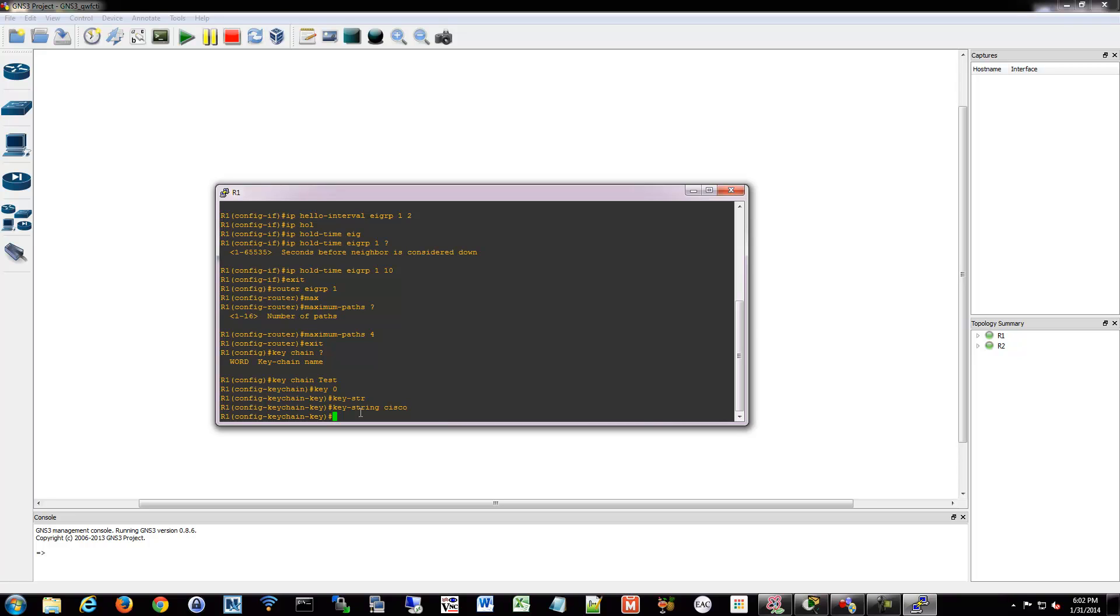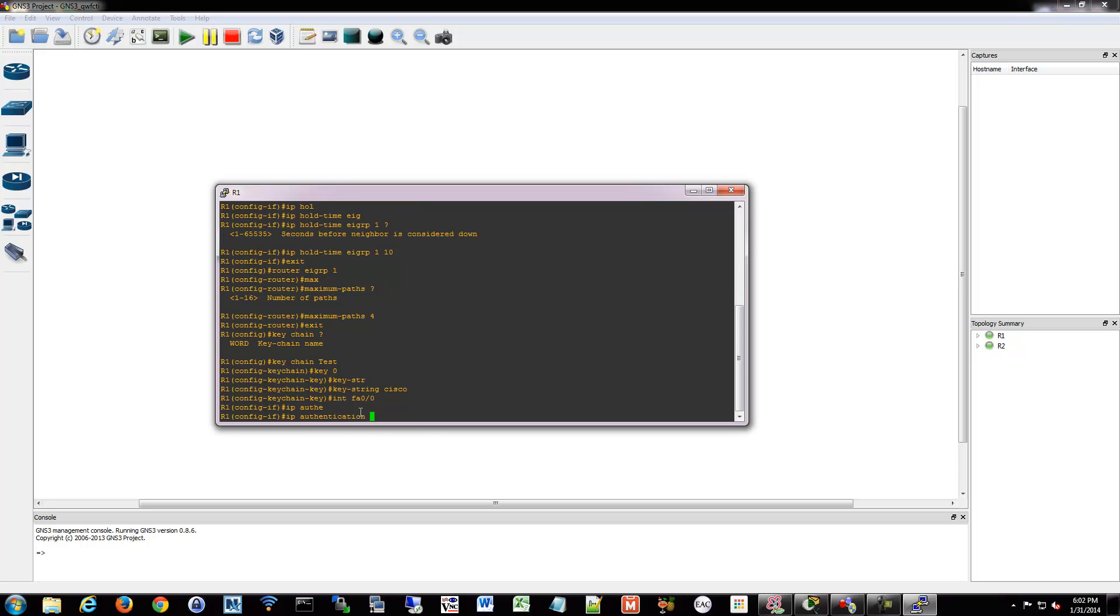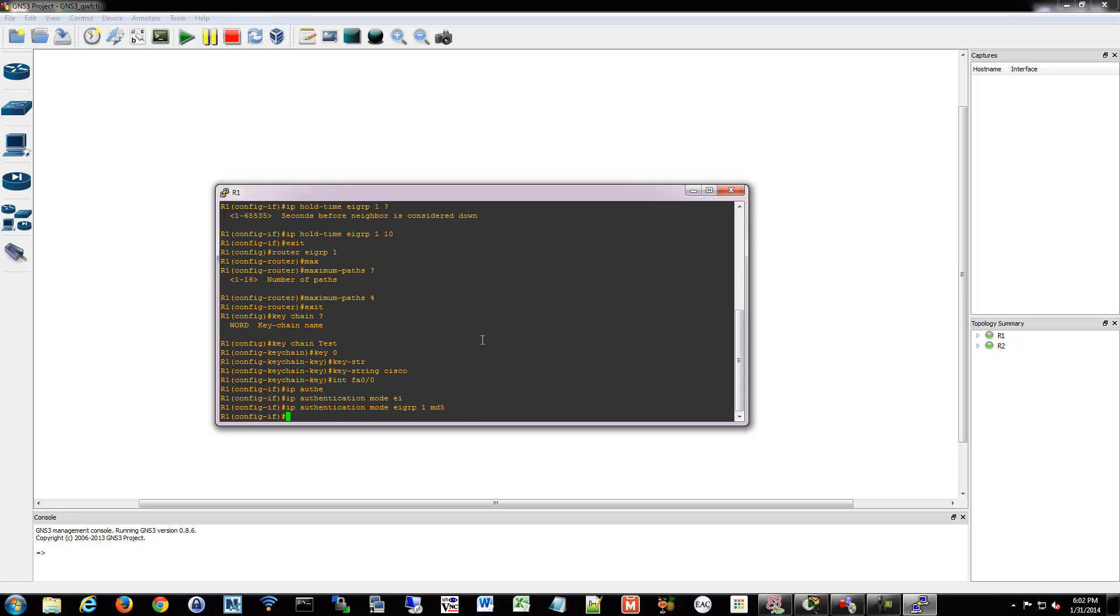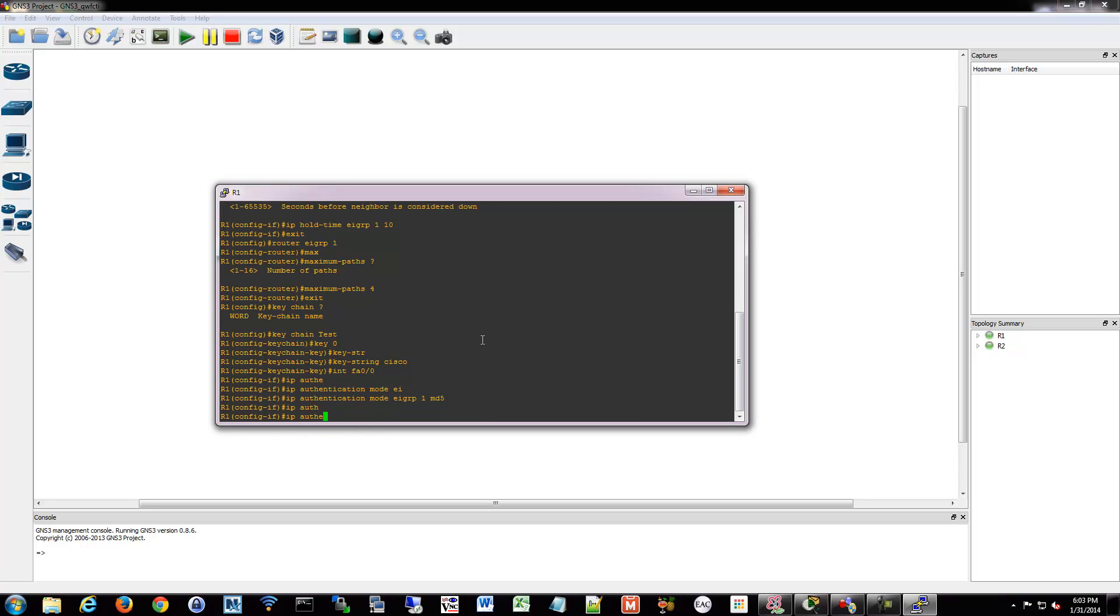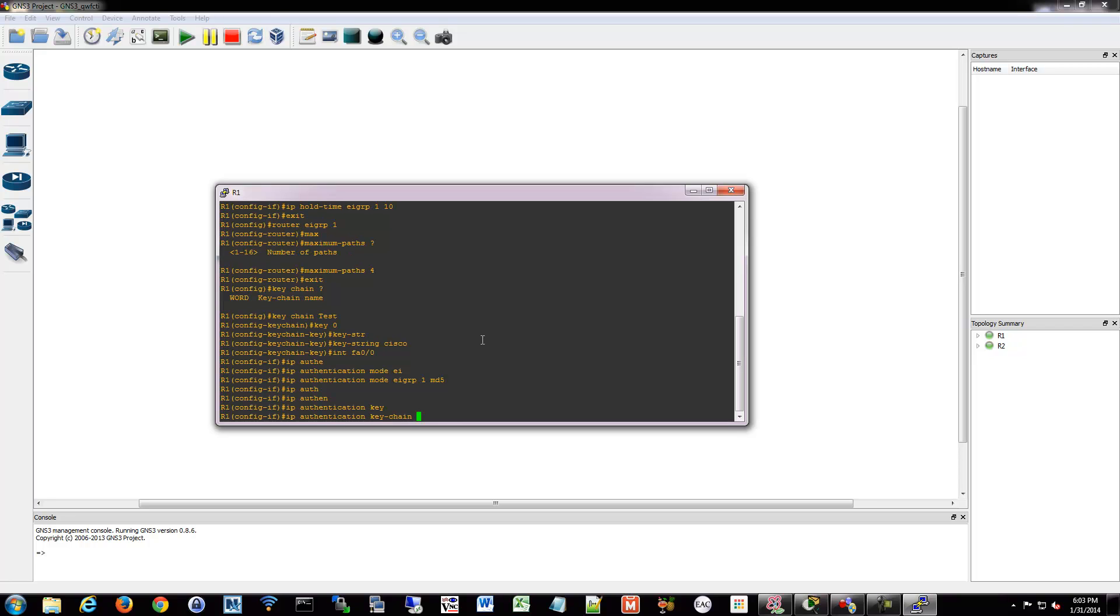I'm then going to go into my interface that I want to apply it to. And I'm going to say my authentication for EIGRP, mode EIGRP, AS1, is going to be MD5. And then I'm going to apply that keychain. So authentication keychain, EIGRP 1, and then the keychain that I made. So that was, what did I call that, test.